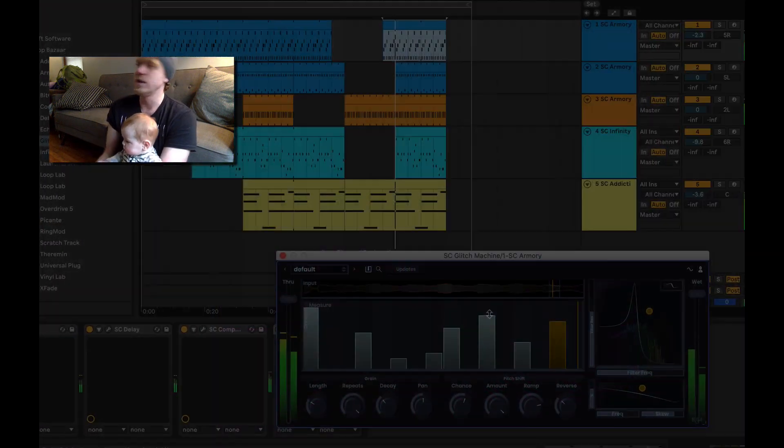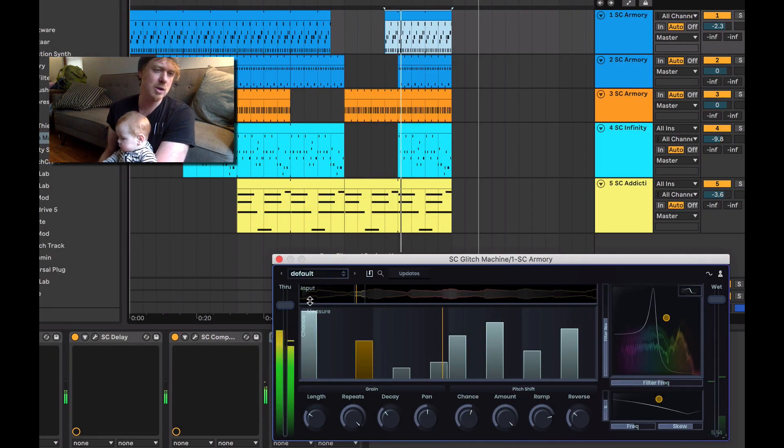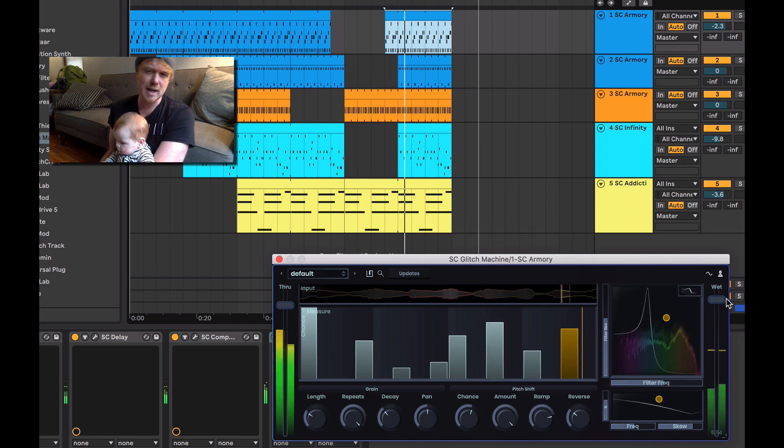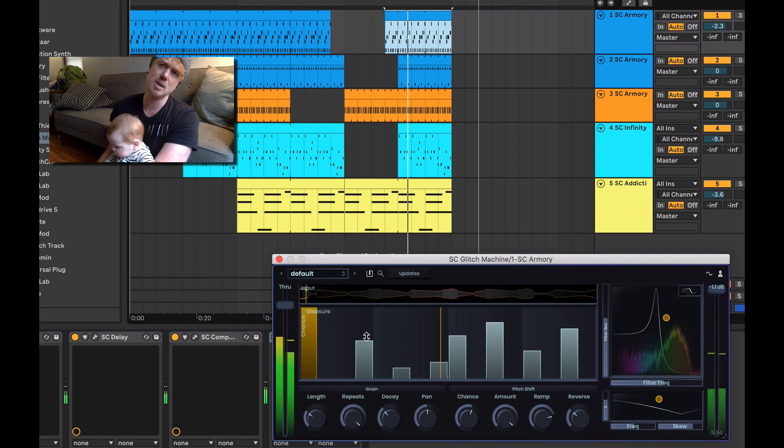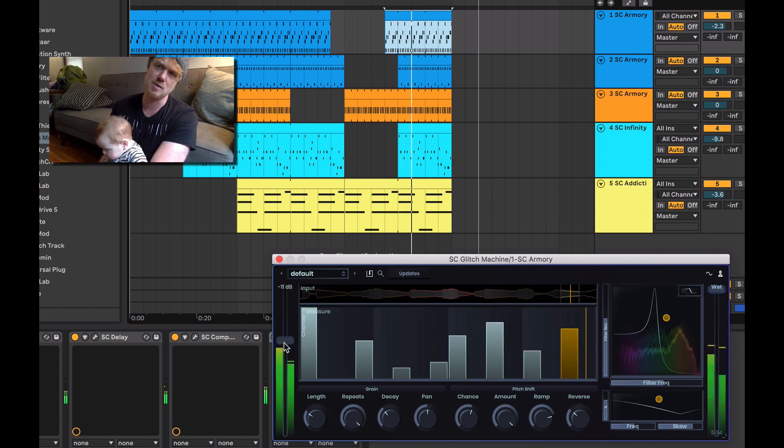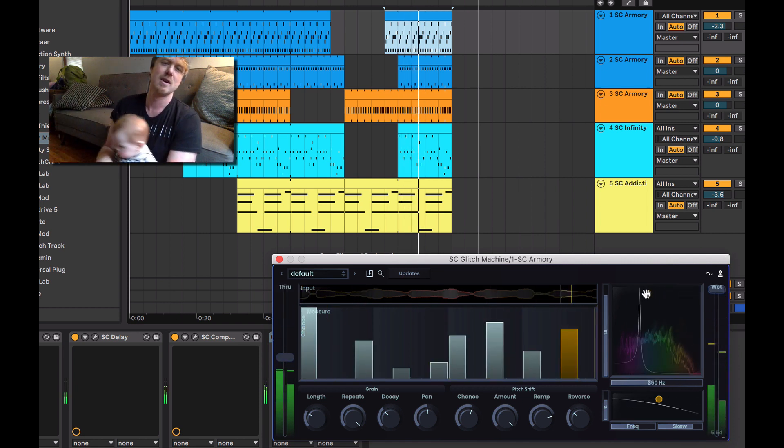Also, we do some glitch machines and more interesting plug-ins like that. This is a simple glitch machine just for adding a little bit of randomness to it.